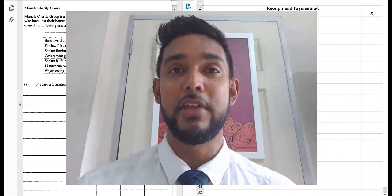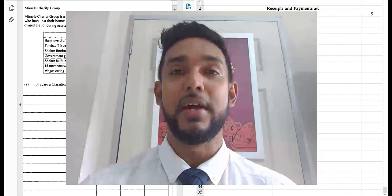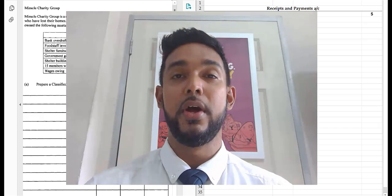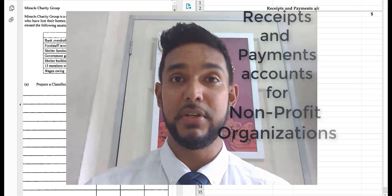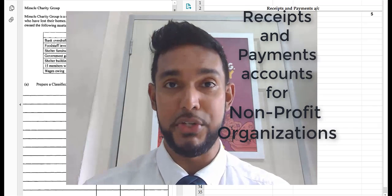Hi guys, Chris here again from A Different Approach Tuition Limited, and today we're going to be learning how to do receipts and payments accounts for non-profit organizations.